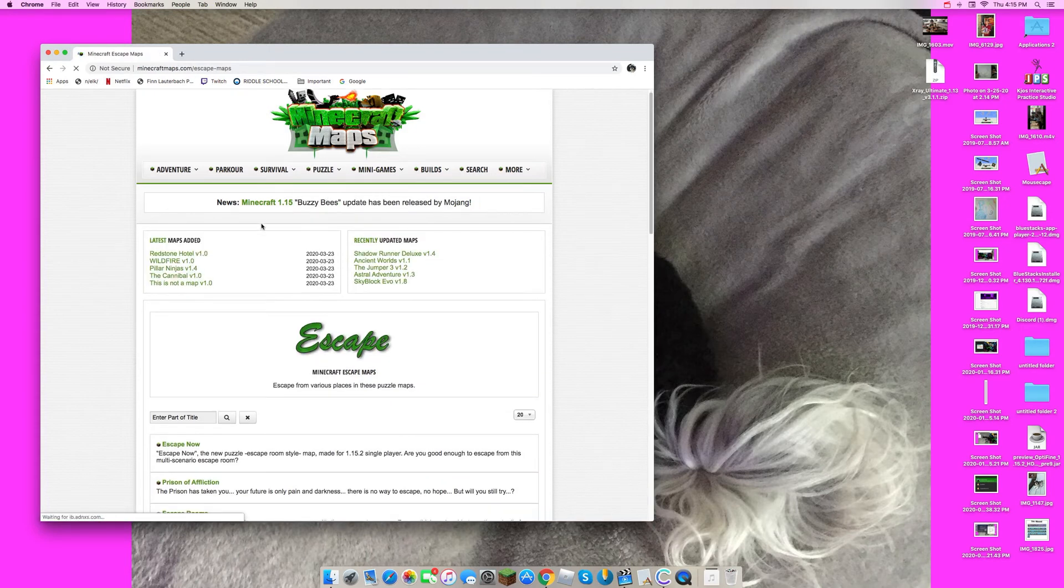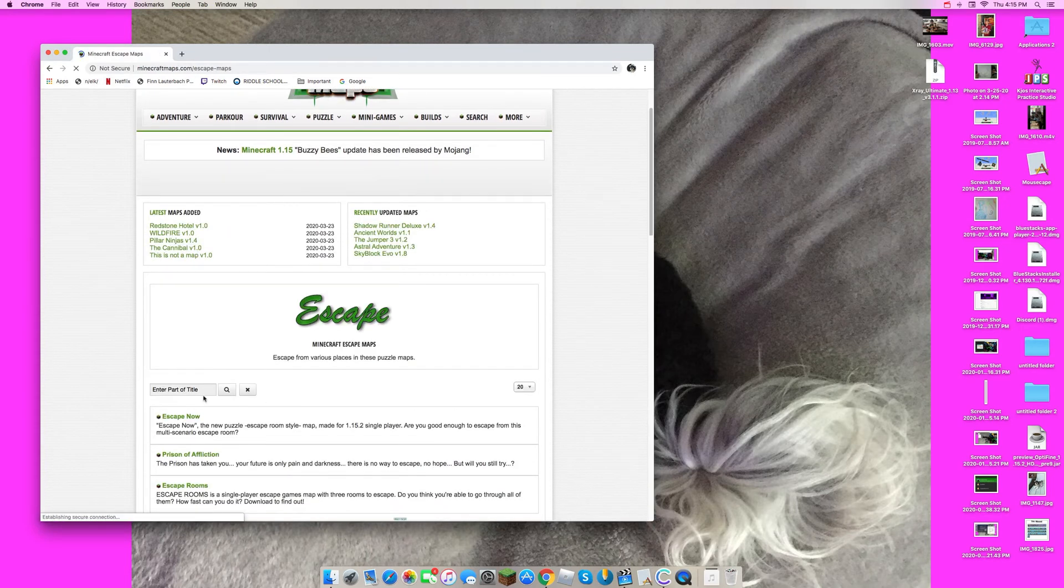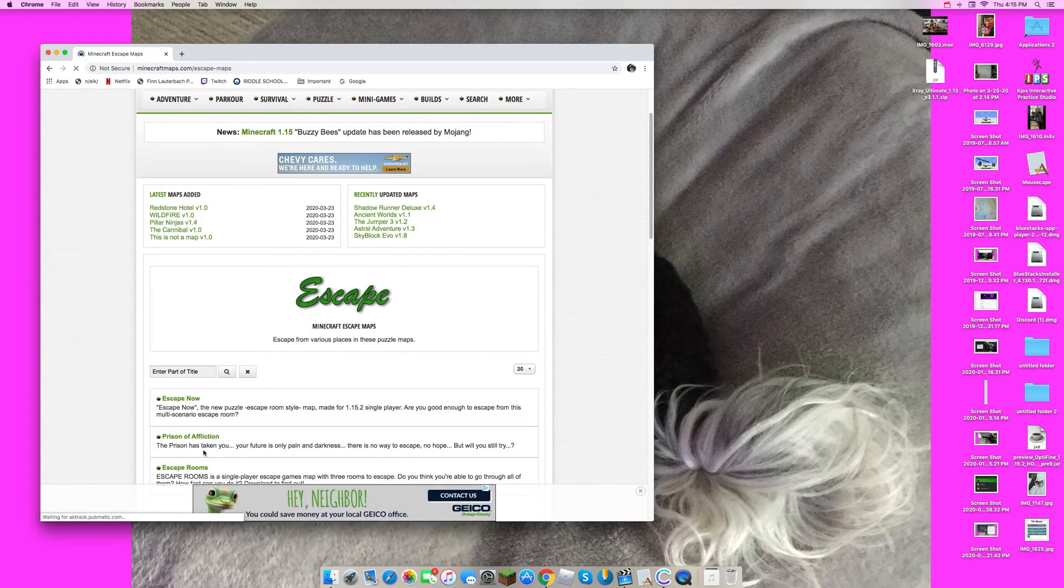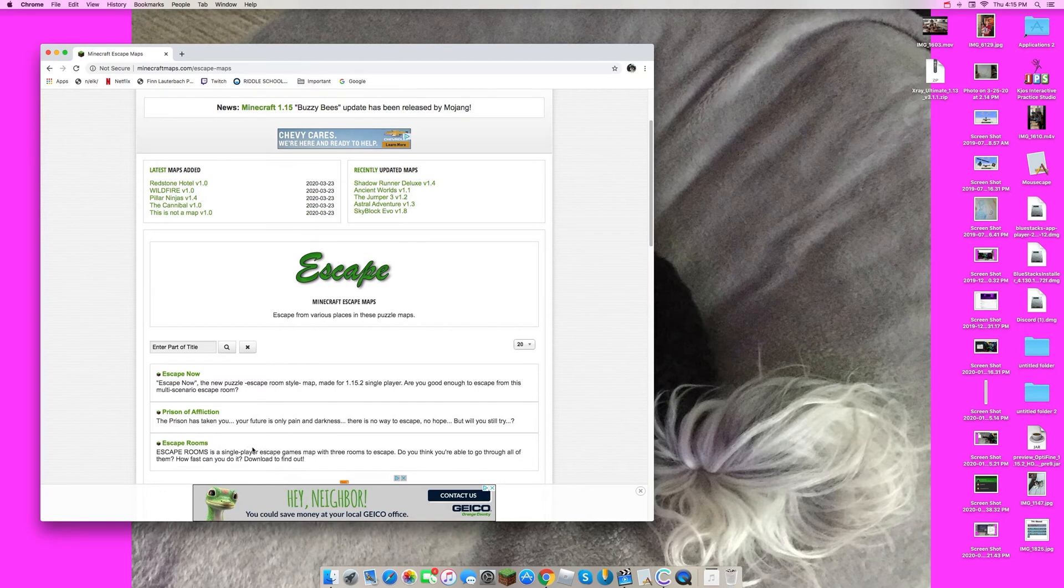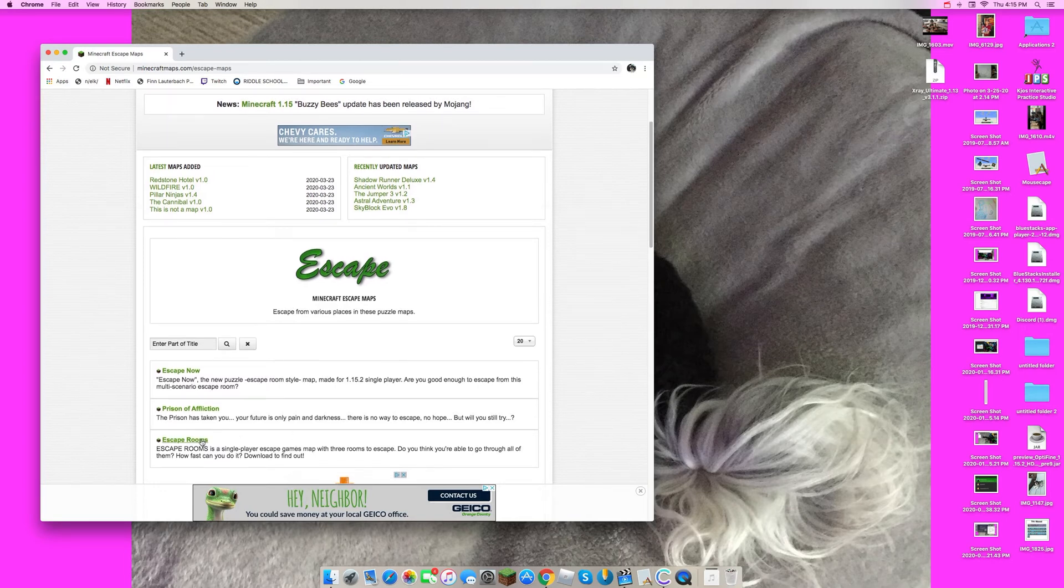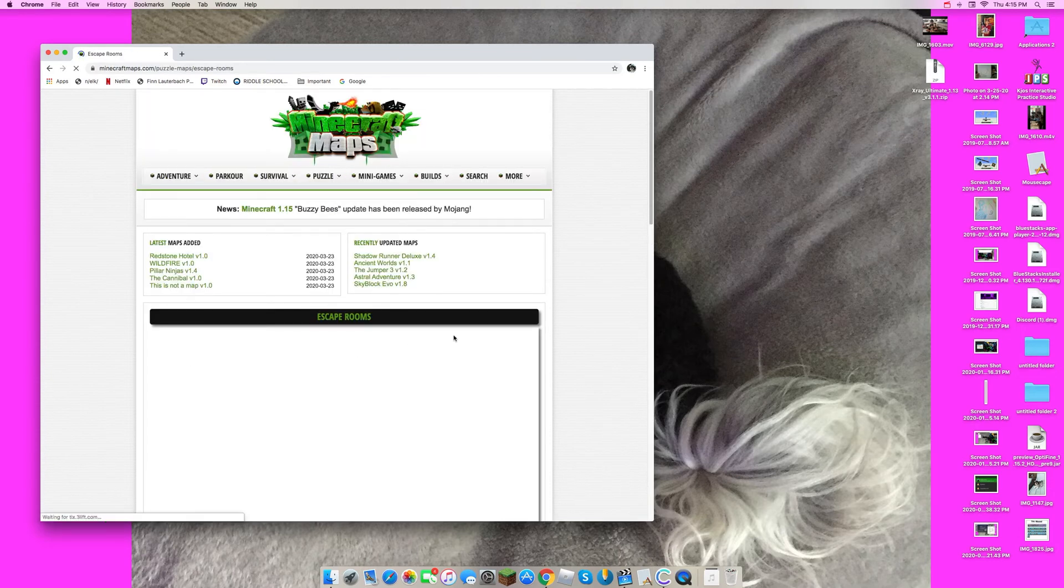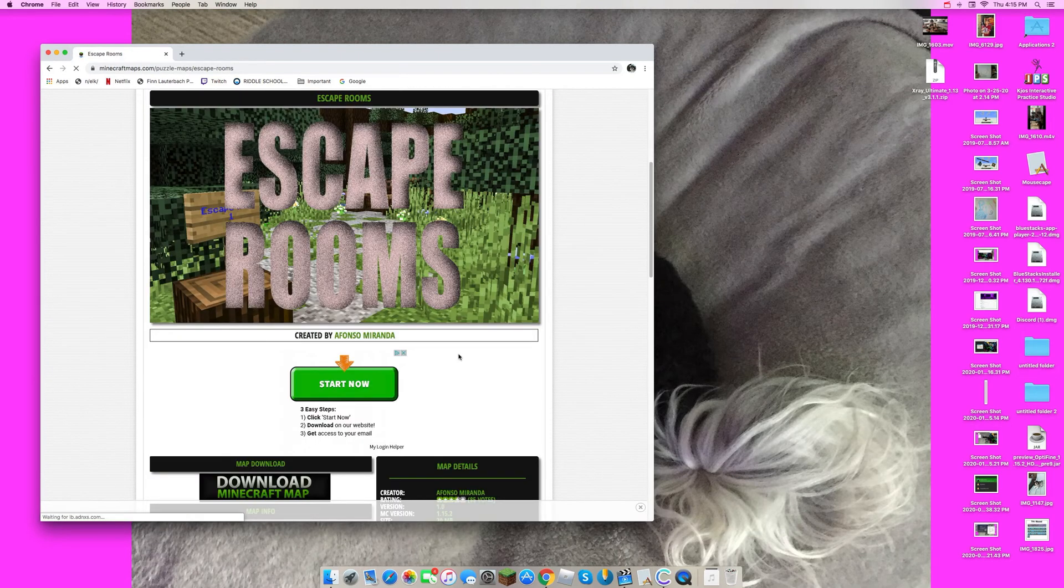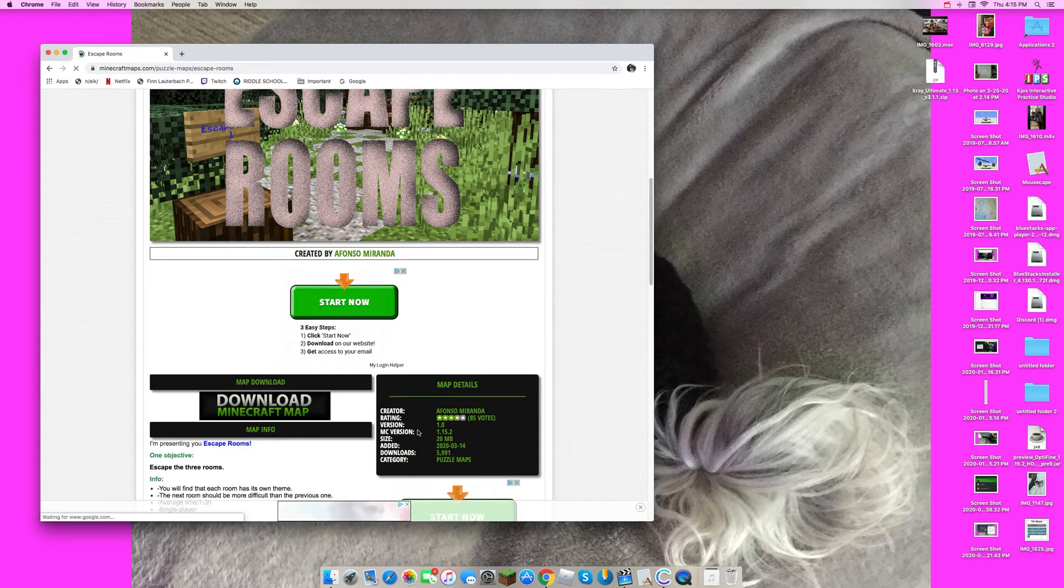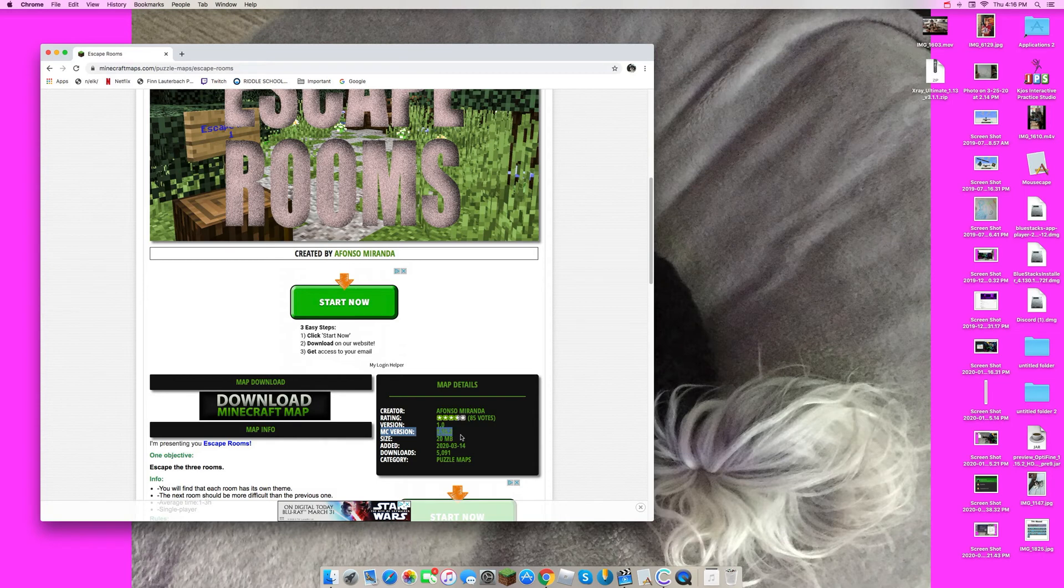You can find a map, you can look at all the reviews and stuff. I'll just do escape rooms. So then the important thing you have to look at here under map details, the only thing that's important is MC version, right here. When you look at this, 1.15.8.